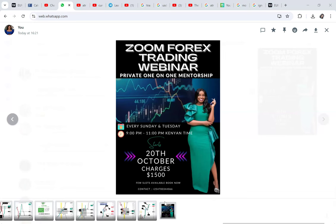This Zoom Forex Trading Webinar starts on the 20th of October, every Sunday and Tuesday from 9 p.m. to 11 p.m. We trade live — I show everything, including live trades. In one month you can invest in yourself and give forex one last serious try. This is for international students who can't travel to Kenya. The course and physical classes in Kenya go for $1,000 for two weeks; the one-month Zoom webinar is $1,500.